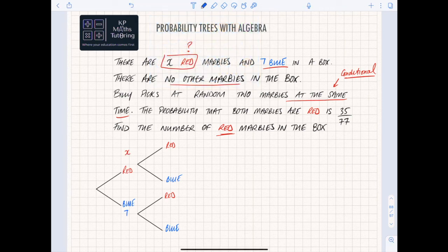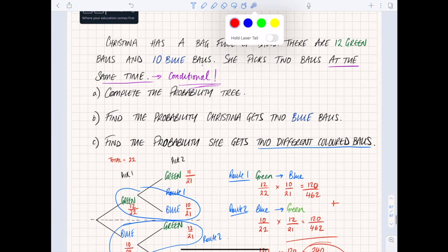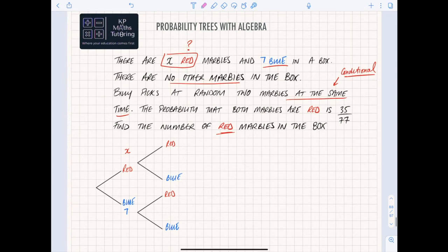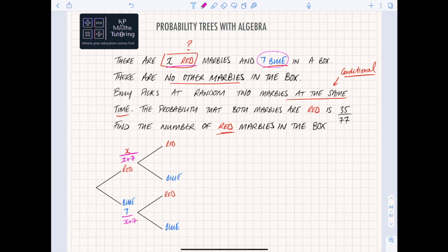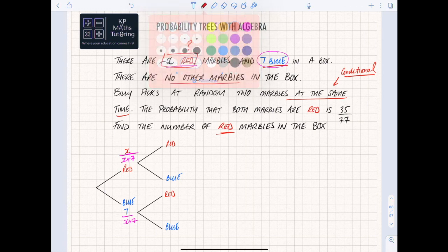Because there are x red marbles, I call red x and there are seven blue. The total is x plus 7, just like in the previous example we added 10 blue and 12 green to get 22. So my denominator for the first branch is x plus 7, the same for blue and red. I'm only concerned with the red route since I want both marbles to be red, giving me 35 over 77.